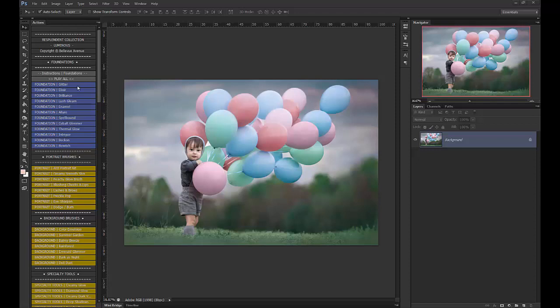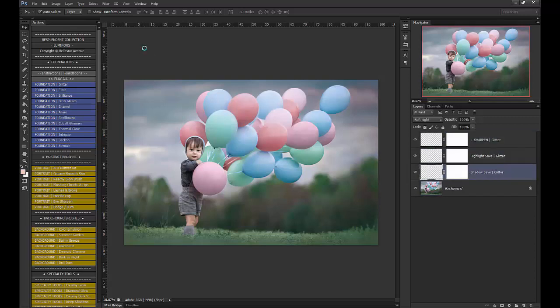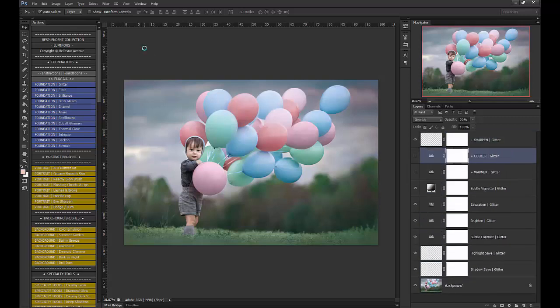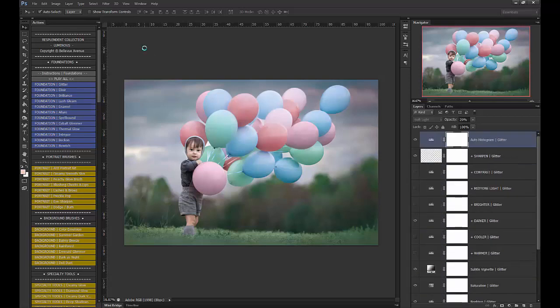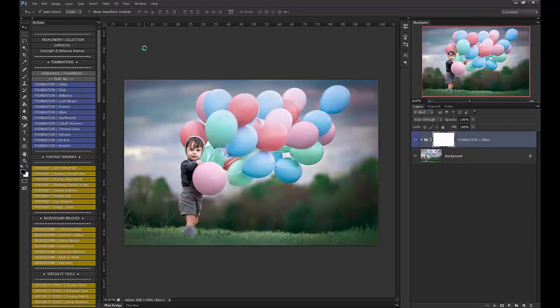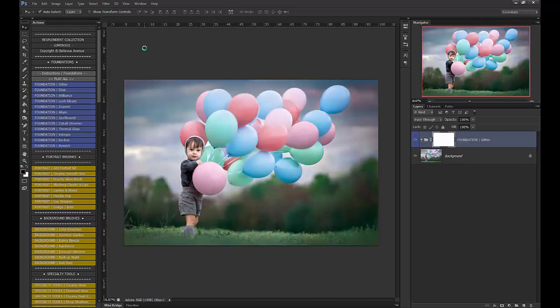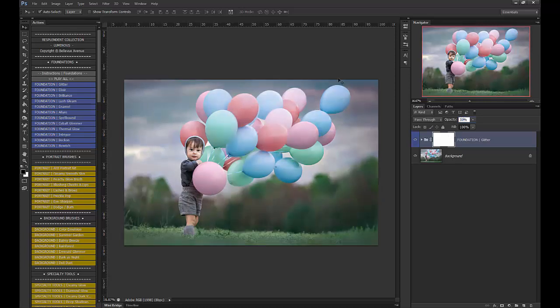The first thing I'm going to do is use the Glitter Foundation just to clean it up a bit and give it a nice pop. I'm going to bring the opacity down to around 30%. So here's a before and after. It just gives it a nice little pop.